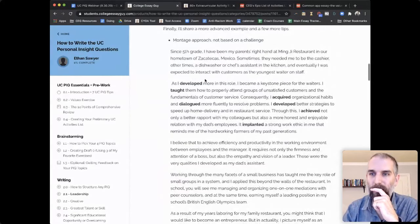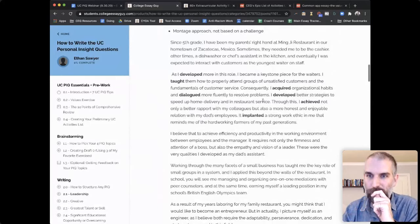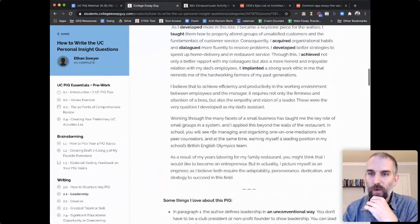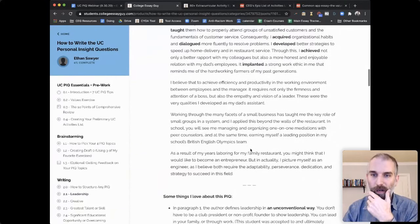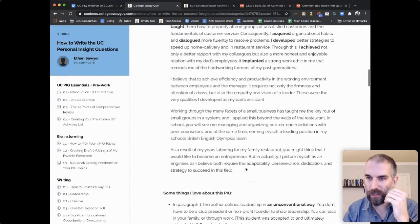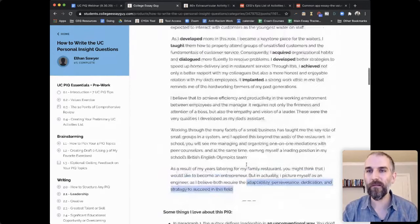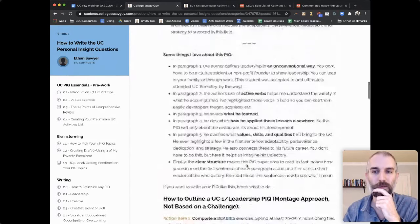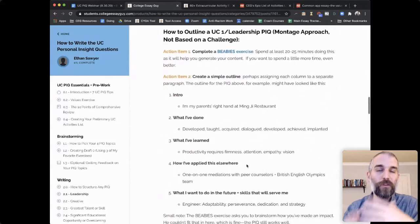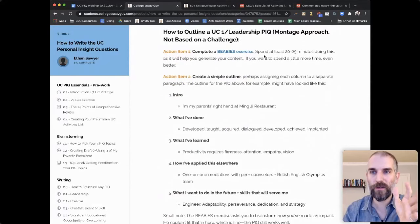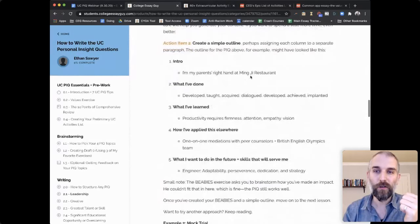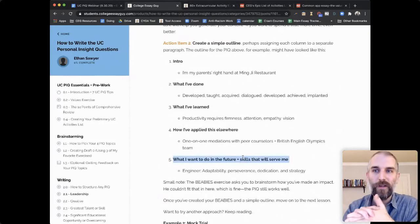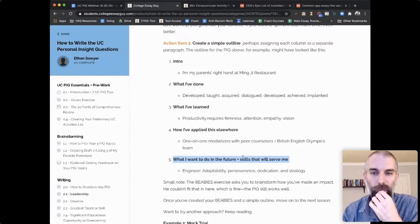'As a result of my years laboring for my family restaurant, you might think I would like to become an entrepreneur, but actually I picture myself as an engineer, because I believe both require the adaptability, perseverance, dedication, and strategy to succeed in this field.' What do I love about this PIQ? The unconventional take on leadership. Active verbs. What he learned through the experience — super clear. How he applied his lessons elsewhere. And he straight up names his values: perseverance, dedication, adaptability, and strategy. The clear structure makes it super easy to read, even when skimming.